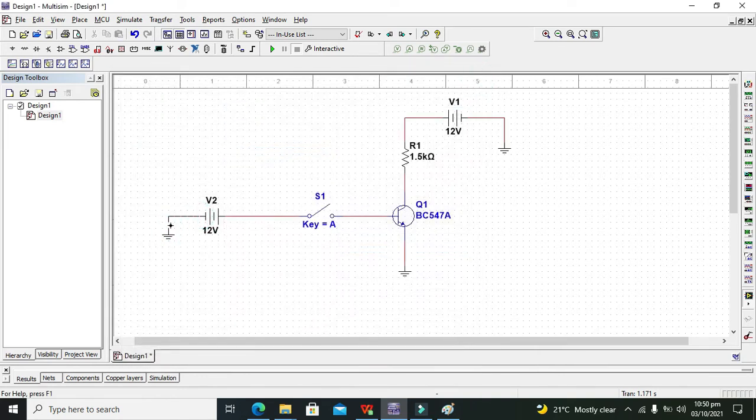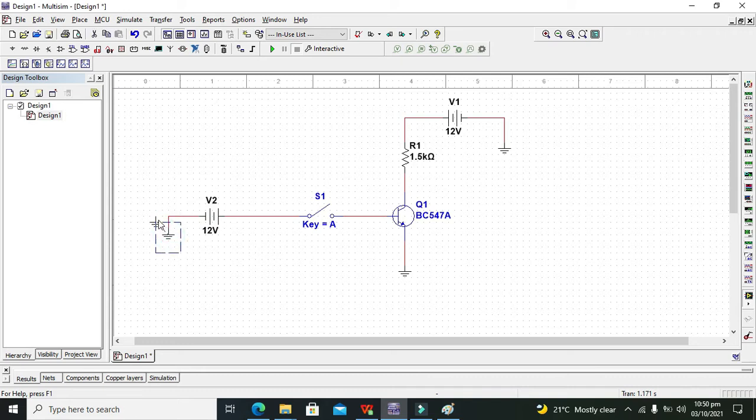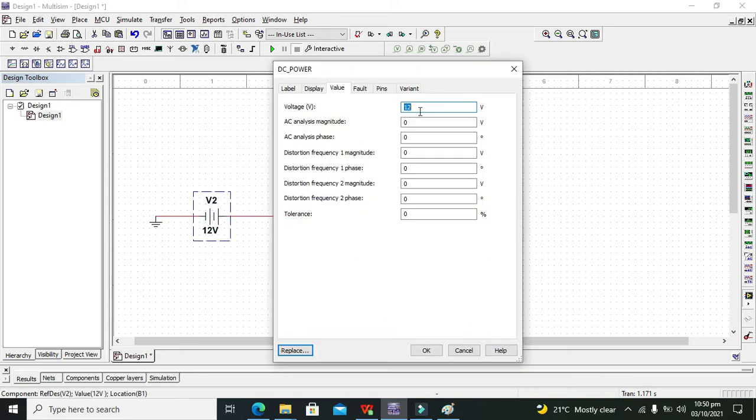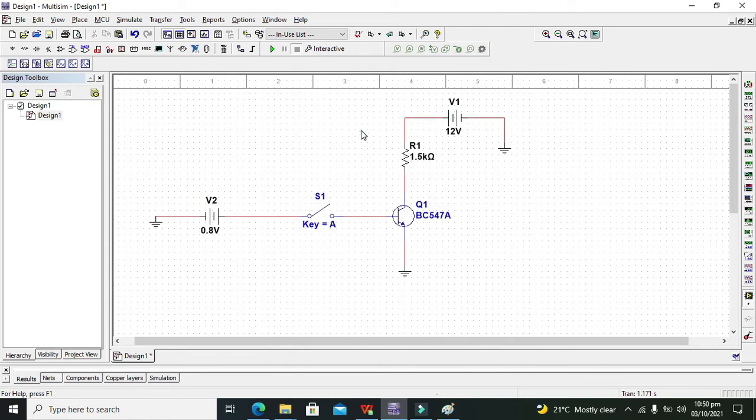Now this supply must be 0.8 volt because 0.7 is the PN junction potential, so it must be at least 0.8 volt.